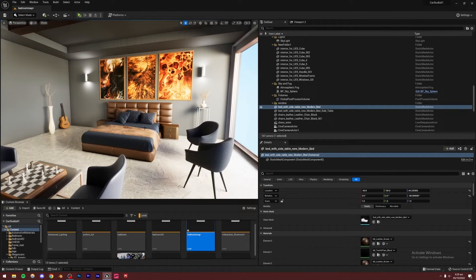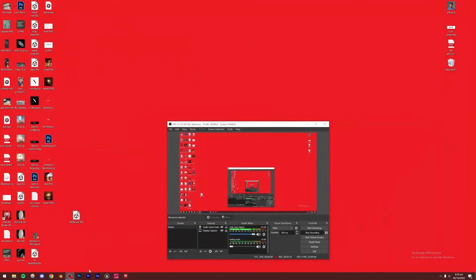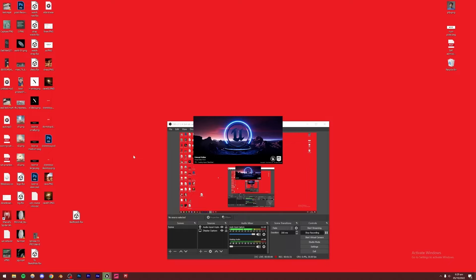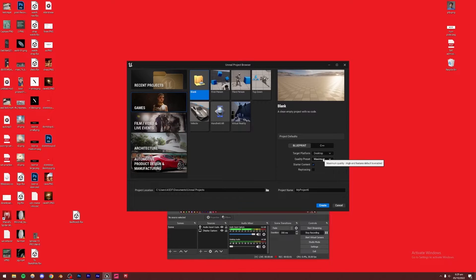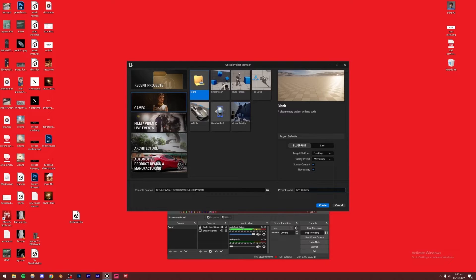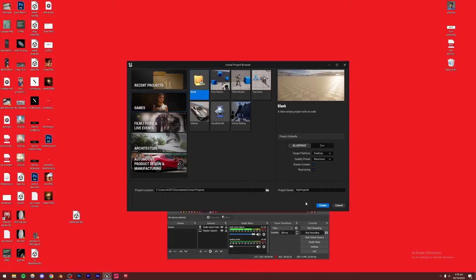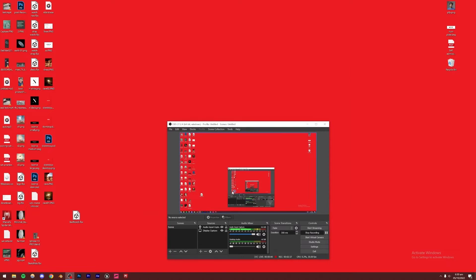Let's begin the tutorial. I'm going to create a brand new project — just open Unreal Engine, go to Games, Blank. Make sure your quality preset is set to maximum and make sure ray tracing is turned on if you have an NVIDIA RTX graphics card. If you don't, this option won't be available. If it is available, definitely use it because it gives you a bump in quality, though it does come with a performance cost. Leave starter content on because we might use some materials from that. Blueprint is fine — we don't need C++. I'm going to name this Bedroom_SS for Skillshare, then create the project.